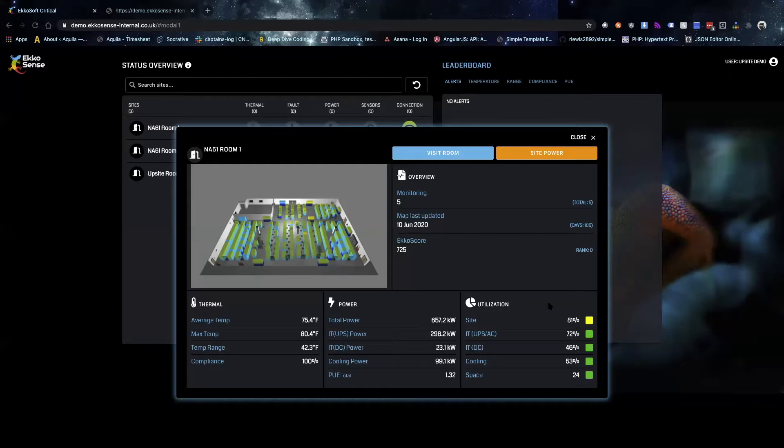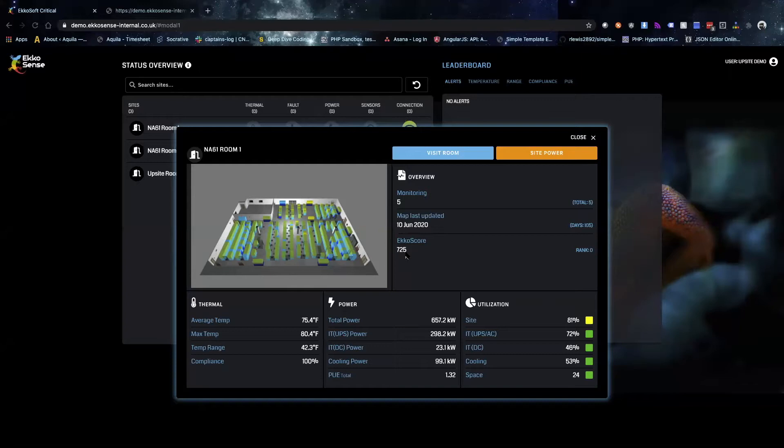The echo score is a unique metric developed by the Echosense team and it aggregates three important metrics, some of which are monitored regularly in computer rooms and some aren't. It's the combination of the compliance of intake air temperatures with ASHRAE recommendations.